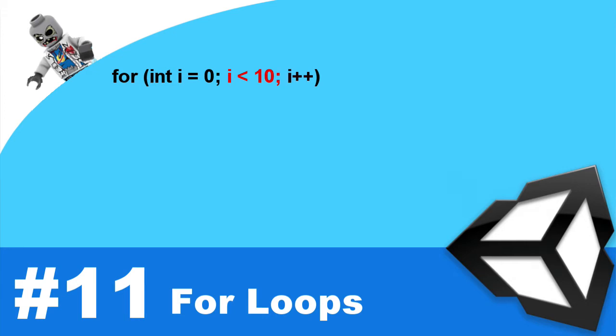And this is the third part of the expression. This is where we put i plus plus, meaning after every end of the loop, we're going to increment i by one. And then once i reaches 10 in our case, and because we want this only to run when i is less than 10, then the loop will end. And then once we're done with that, we put an open brace and close brace. And within these braces, we'll run whatever code we want to run within that loop.